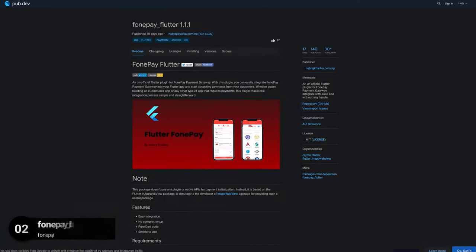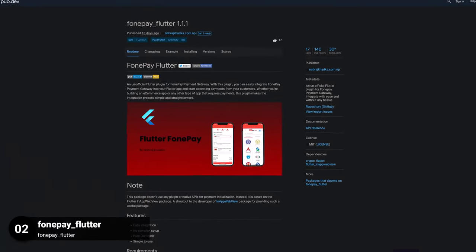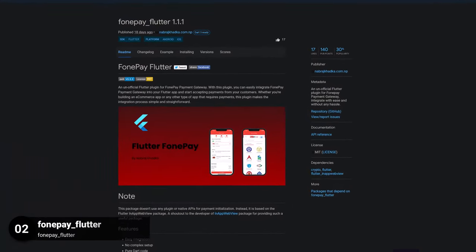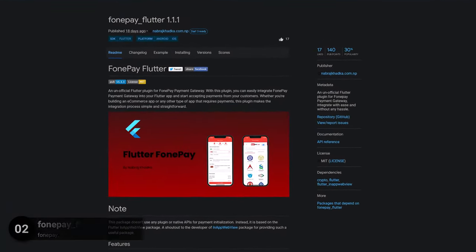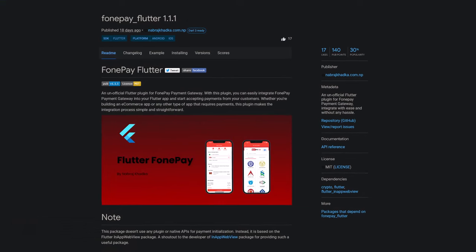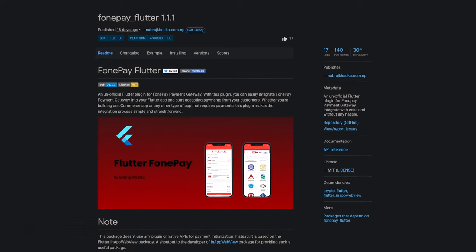Number 2 is called PhonePay Flutter, an unofficial Flutter plugin for PhonePay Payment Gateway, integrated with ease and without any hassle.